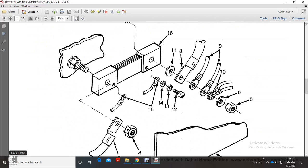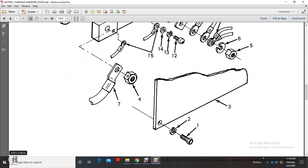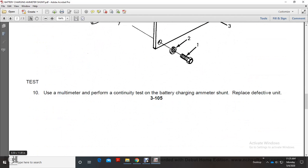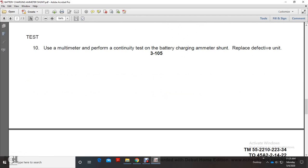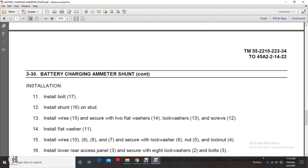Shows your ammeter to the battery charging shunt. Test: Use the multimeter to perform the continuity test on the battery charging ammeter shunt. Replace any defective unit.